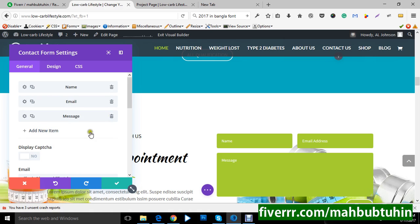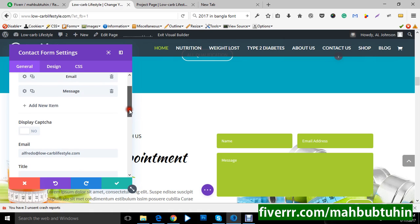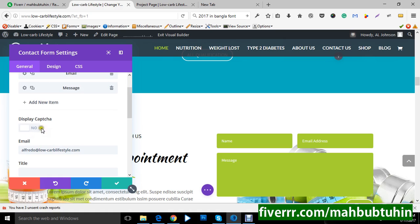A popup window will open here. You can delete or copy using the buttons, and you can add new items. You can also use captcha — you can hide it or enable it. You can choose to use captcha or not.